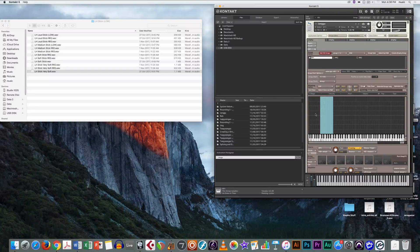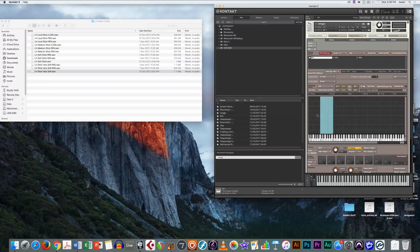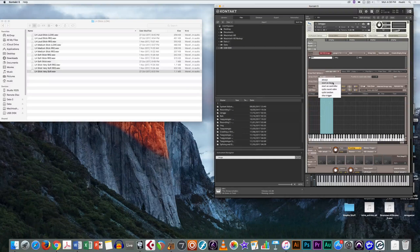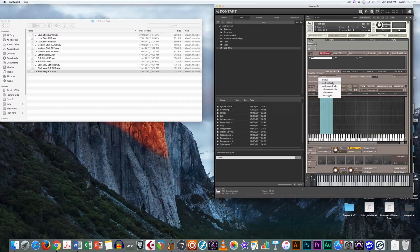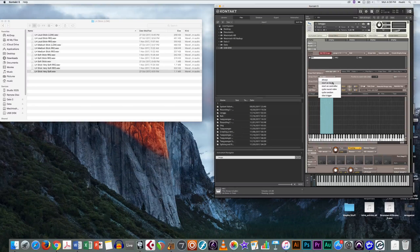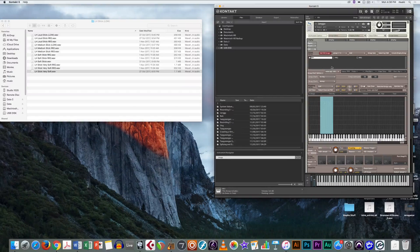Now, to create key switches, you may have noticed that there was an option to start on key. Click on that for each group.